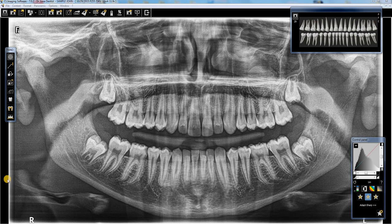Hey guys, this is Dan from CareStream. Real quick, I'm going to show you how to use the CS ADAPT filters for the panoramic images taken with the CS9300, CS8100, and CS8100 3D, and the CS9000 and CS9000 3D.